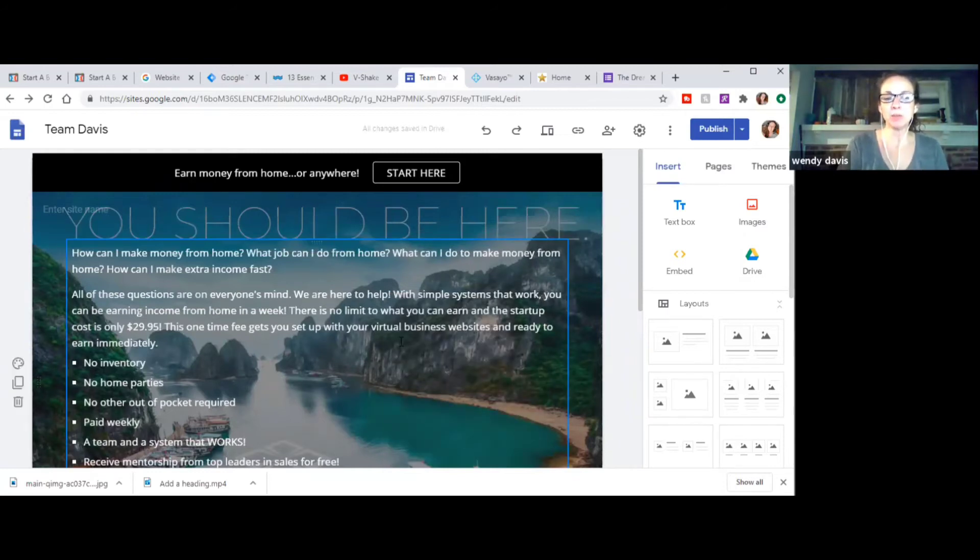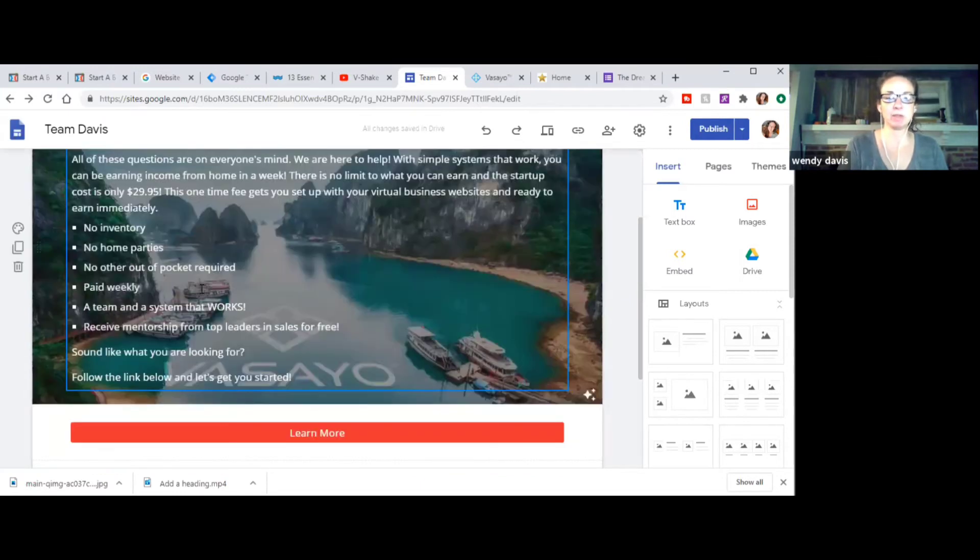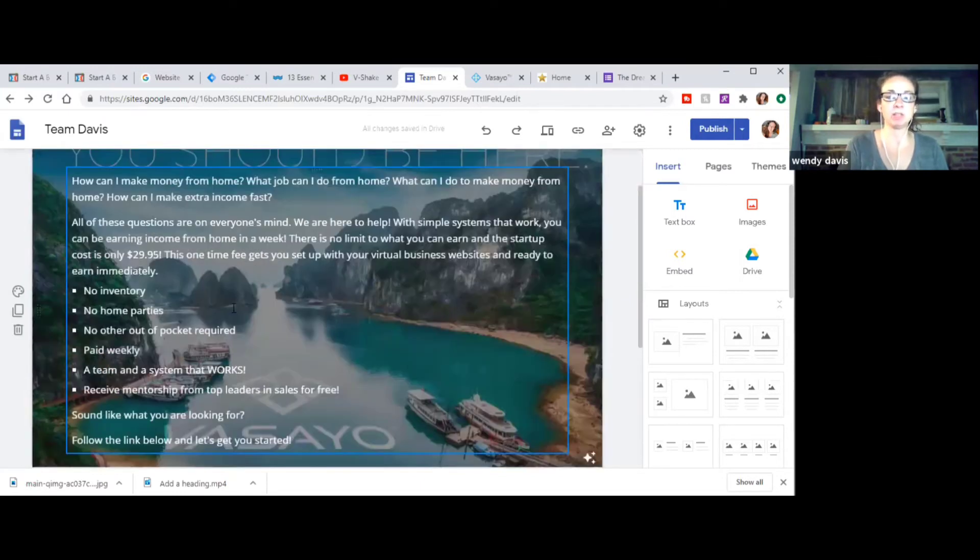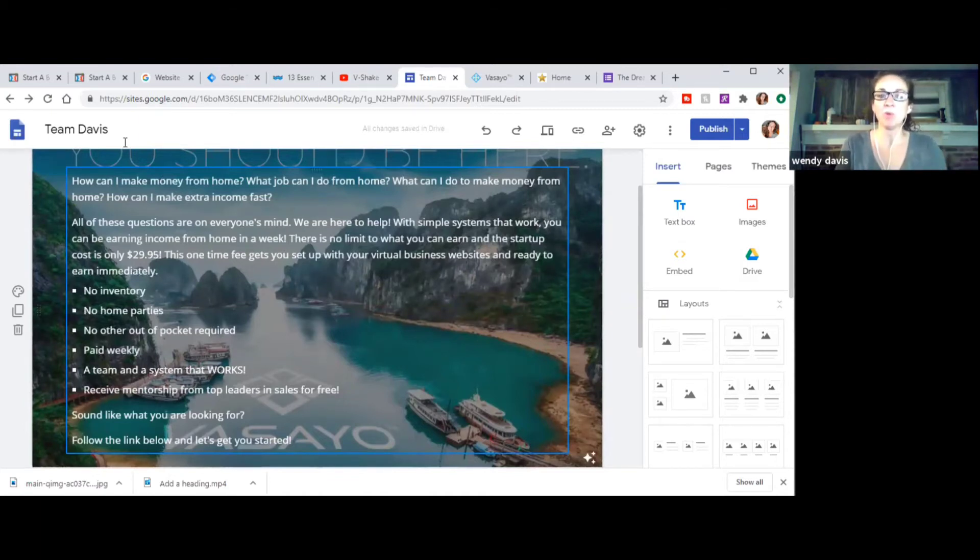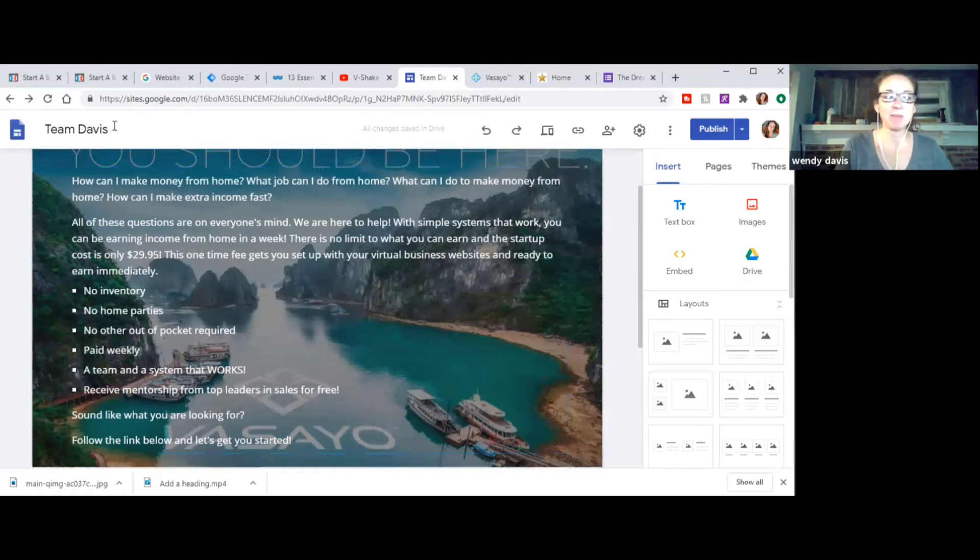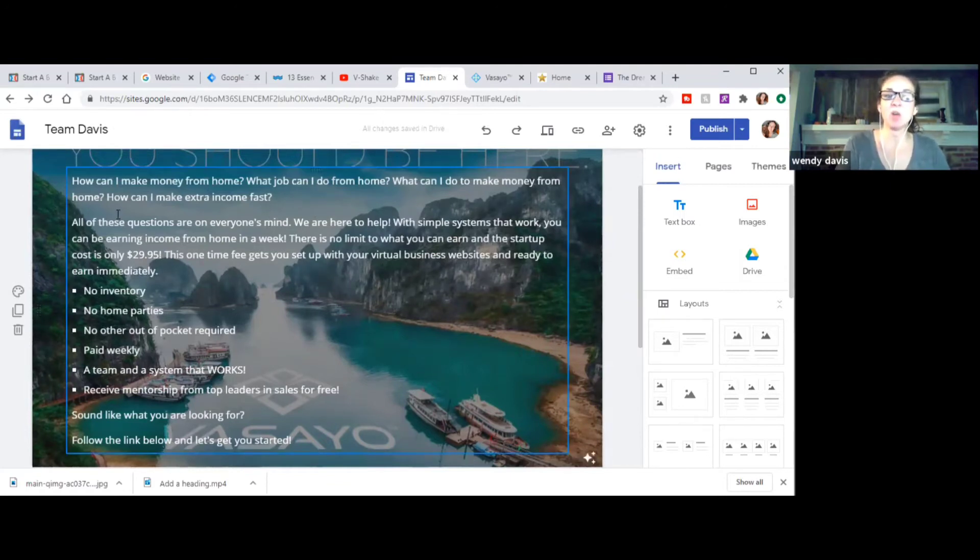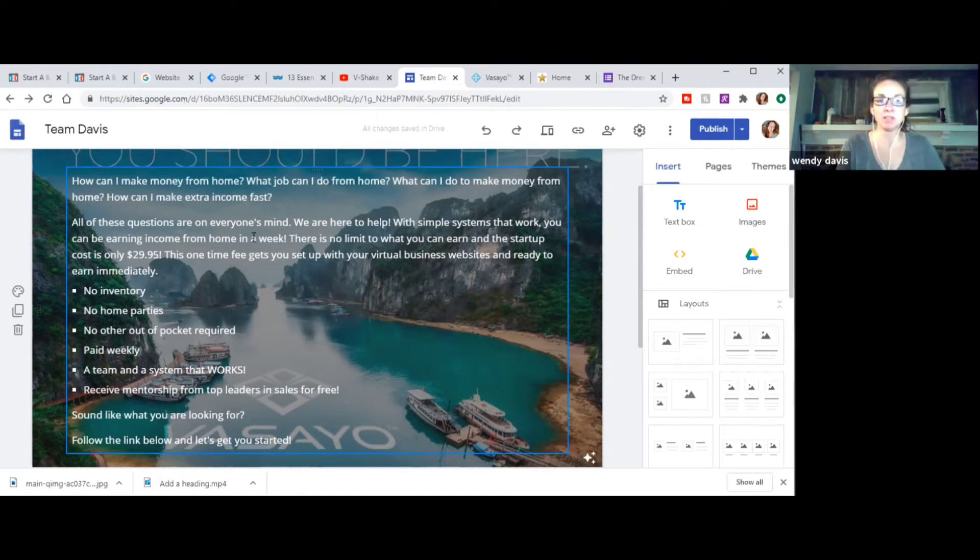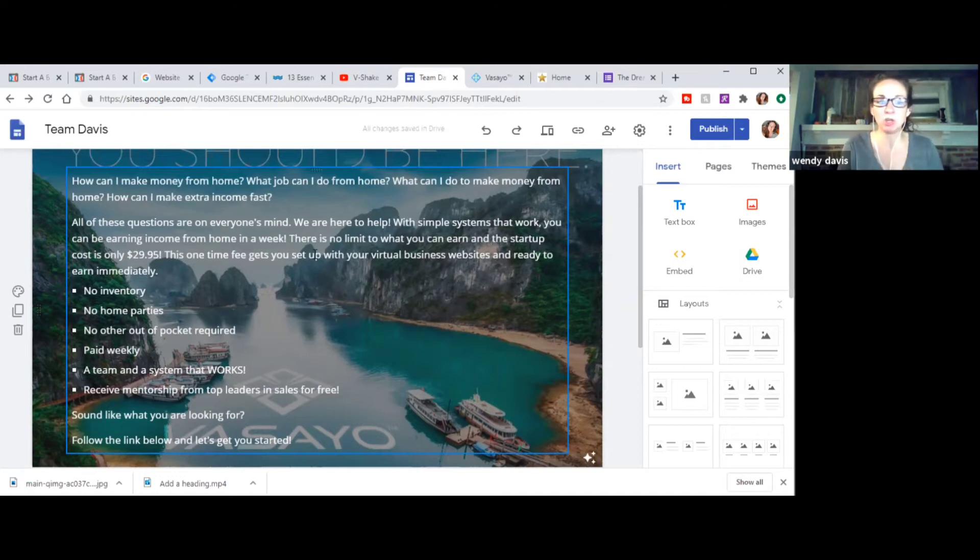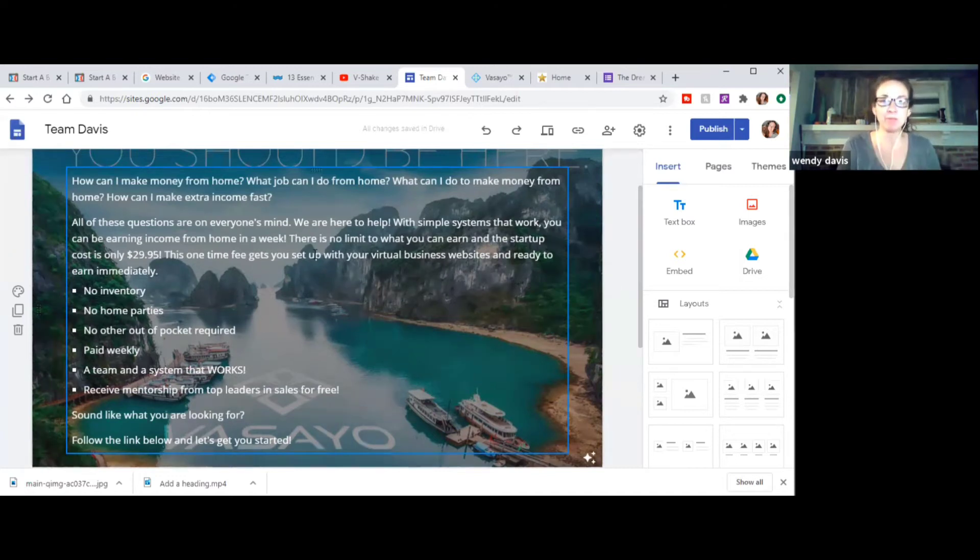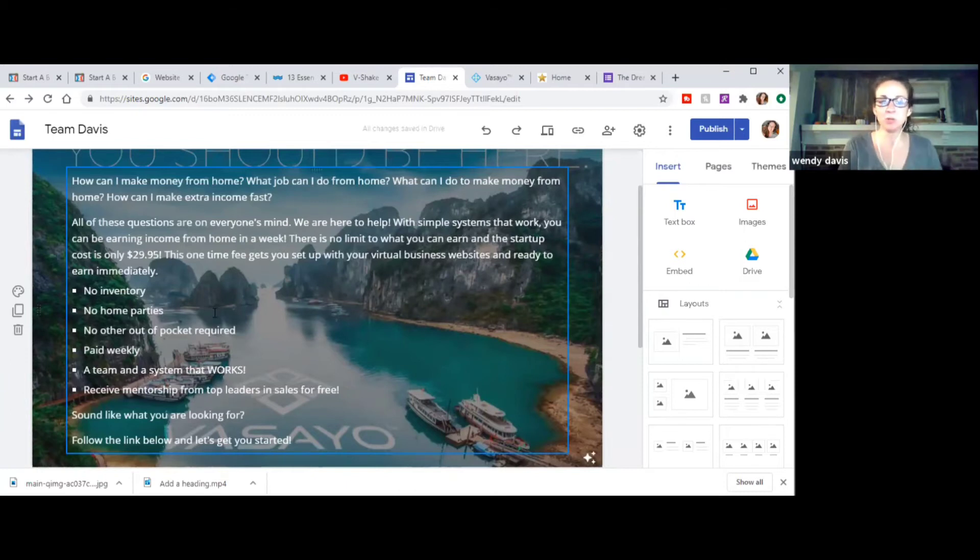So I love that because it's just a super clean look. It goes edge to edge and you have that landing page, which that's the big thing you want, the attention grabbing landing page is what you want. So we have that stuff set up. So this can be again, whatever you want it to be. I try to put in a lot of words that people are searching right now, which is how can I make money from home? What job can I do from home? What can I do to make money from home? How can I make extra income fast?